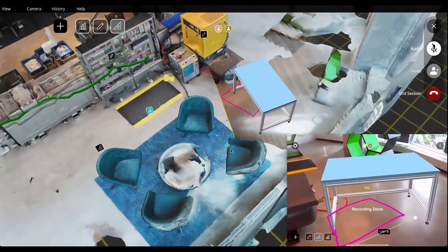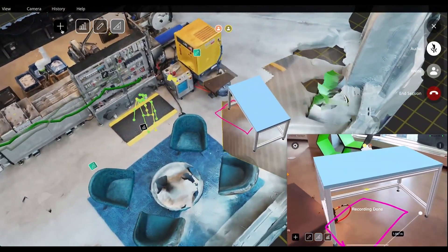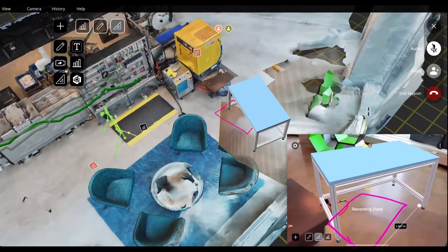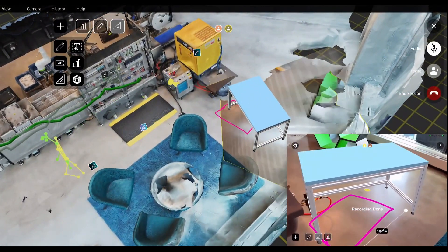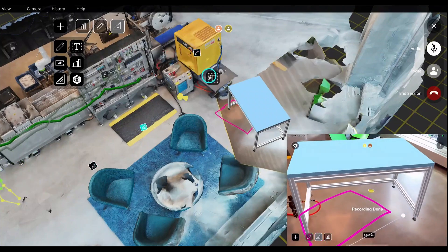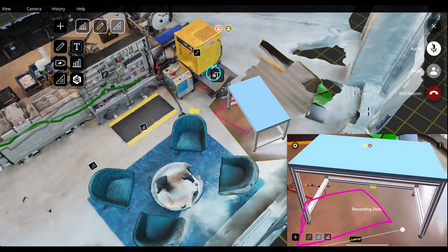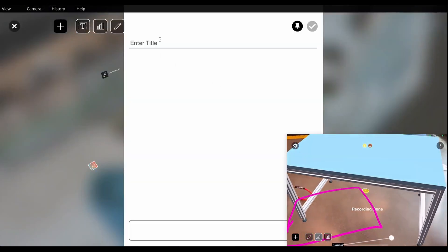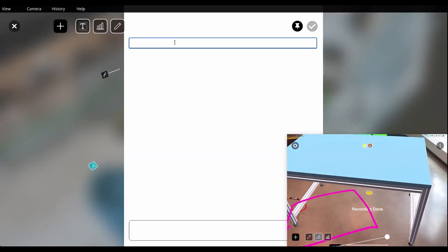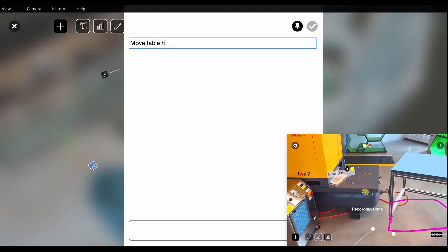Upon deciding that this is the right course of action, they document this decision with a digital note so that future viewers of this metaverse session can view and respond to the decision.